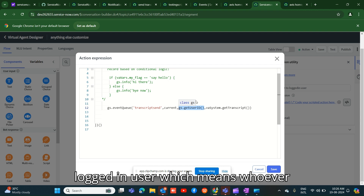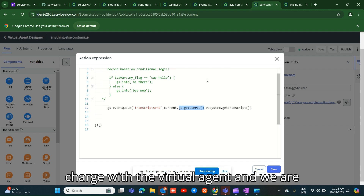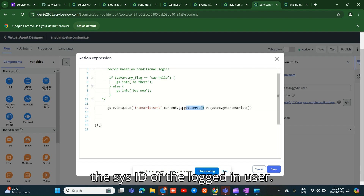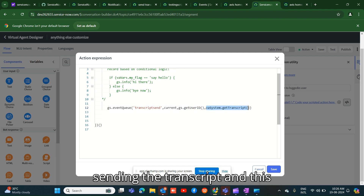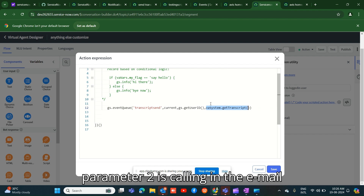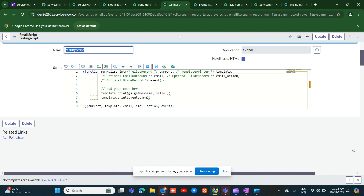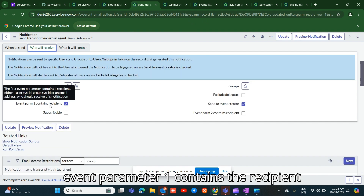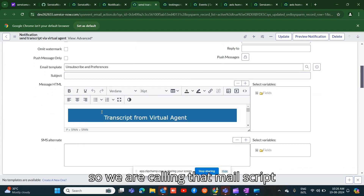In the script action, we send the transcript to the logged-in user — whoever chatted with the virtual agent. In event parameter one, we pass the sys_id of the logged-in user. In event parameter two, we send the transcript. Parameter two is used in the email script, and parameter one contains the recipient, which is consumed by the mail script.